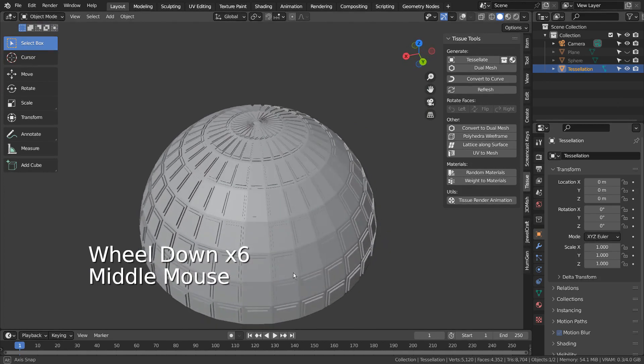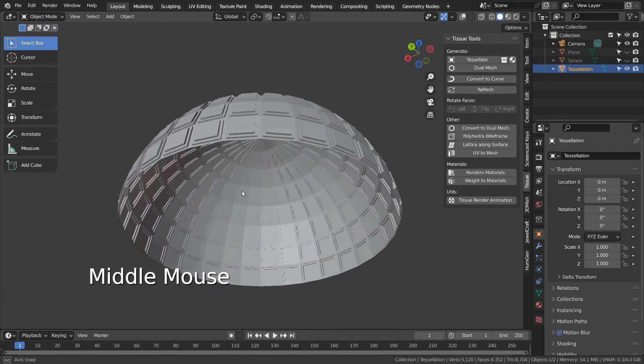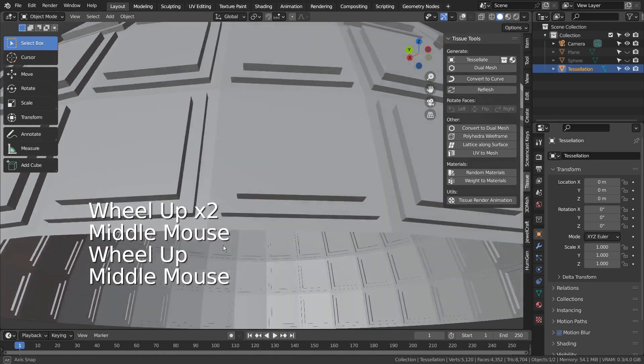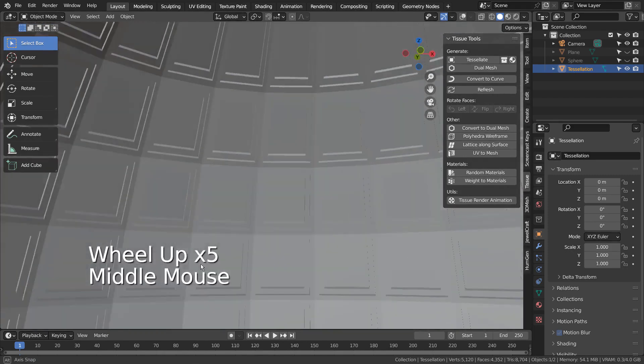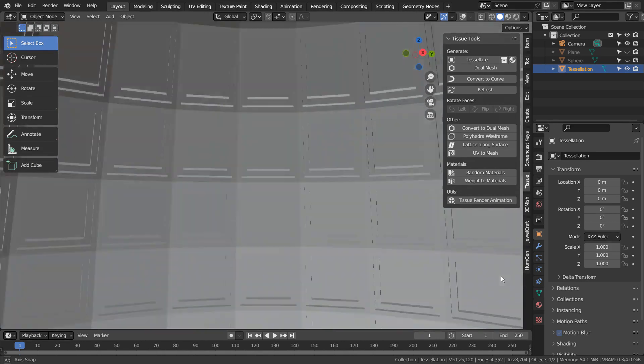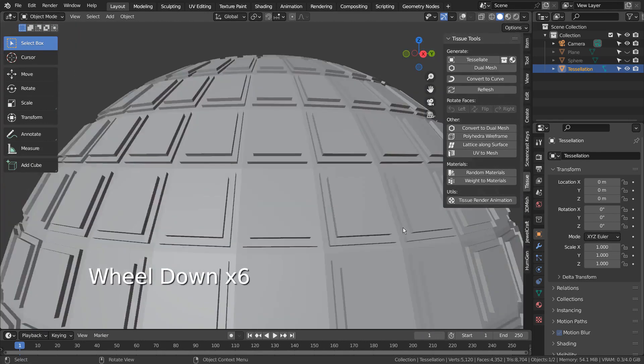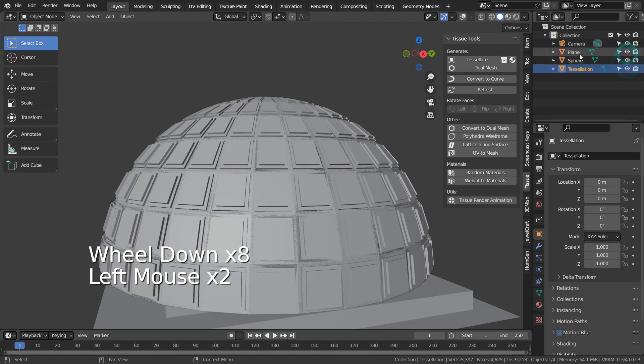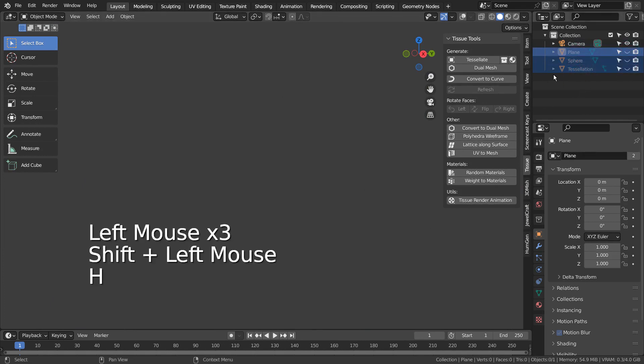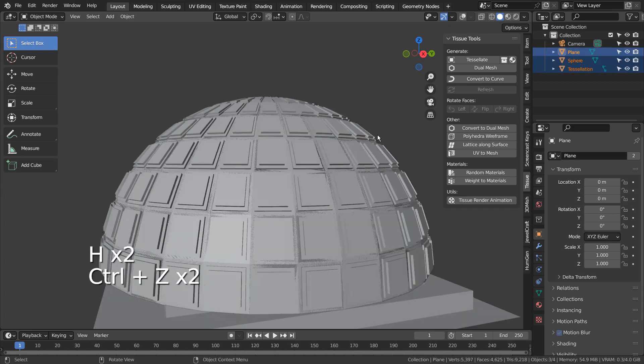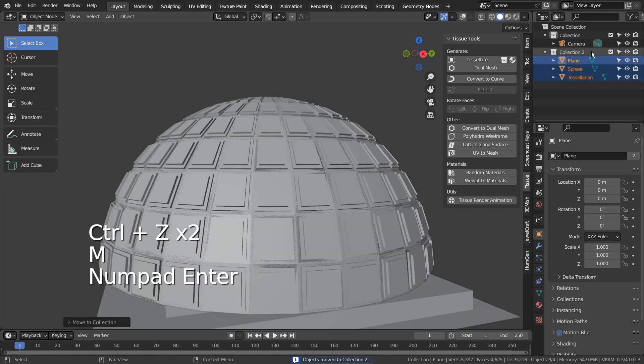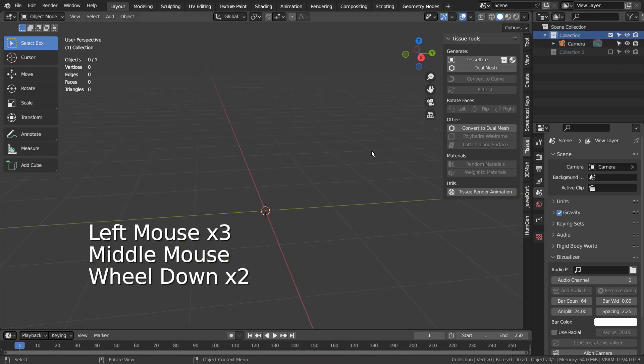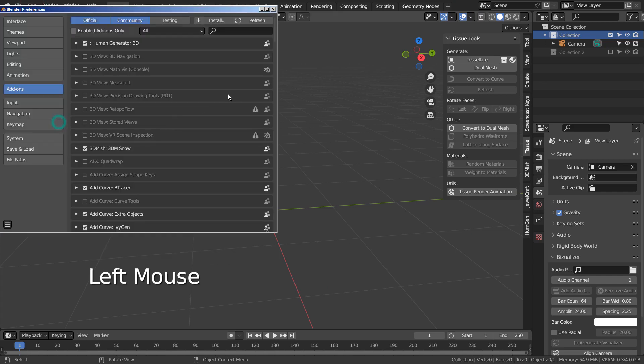I'll hide the prototype meshes and show you how they were made from the beginning. Please remember to activate the tissue add-on.